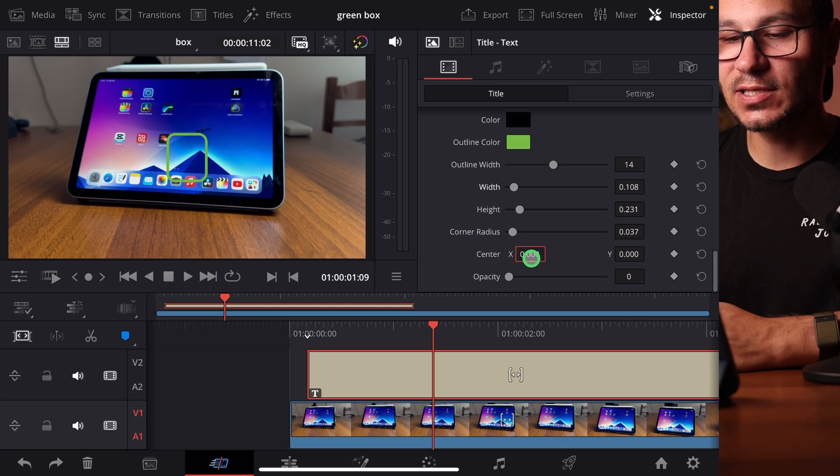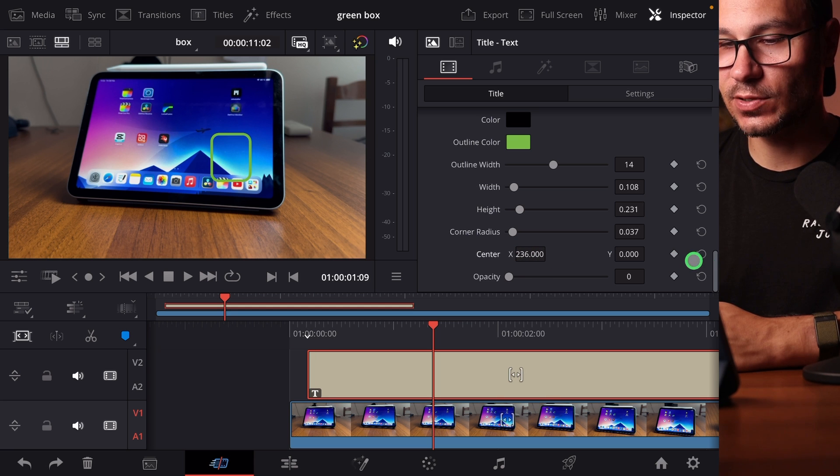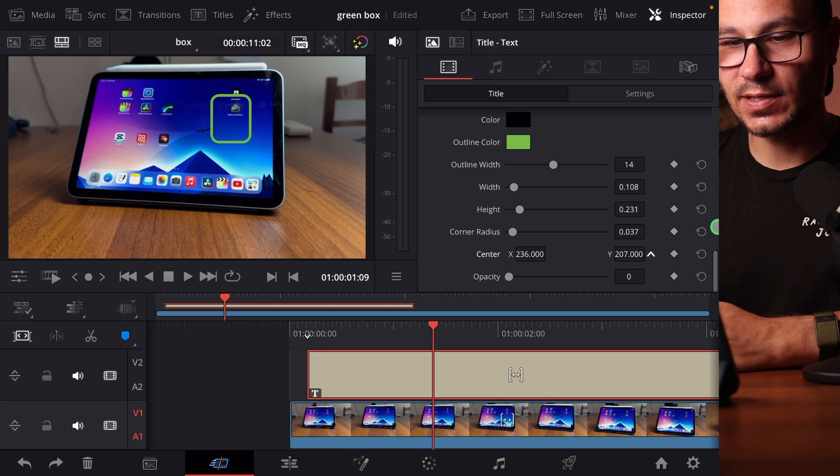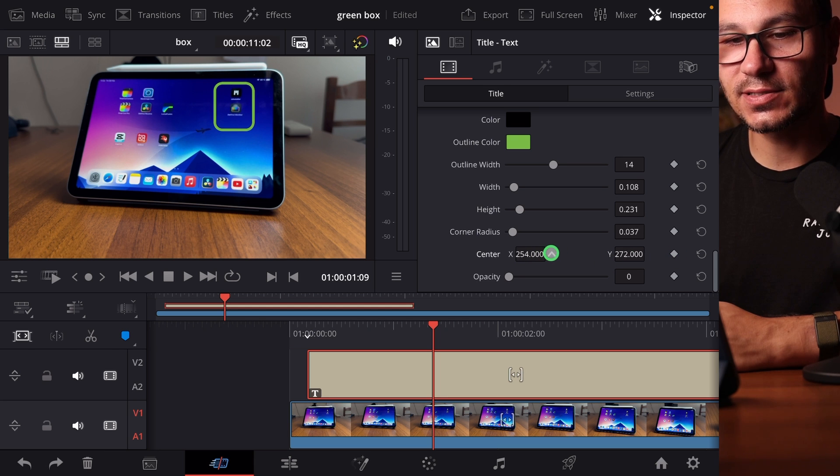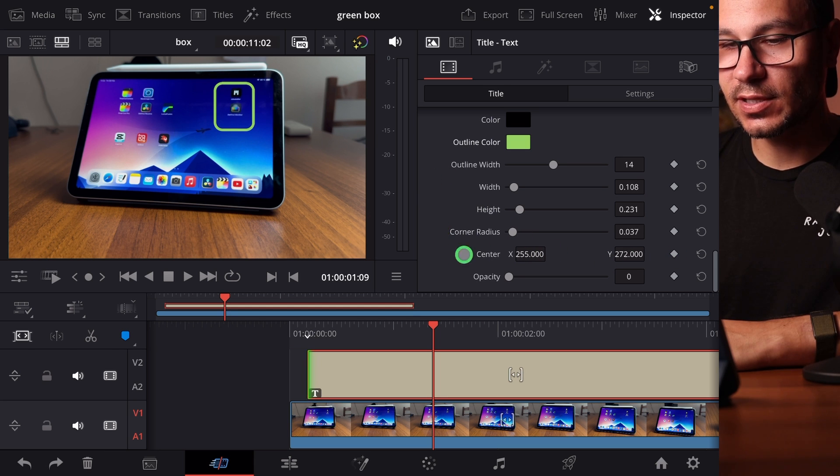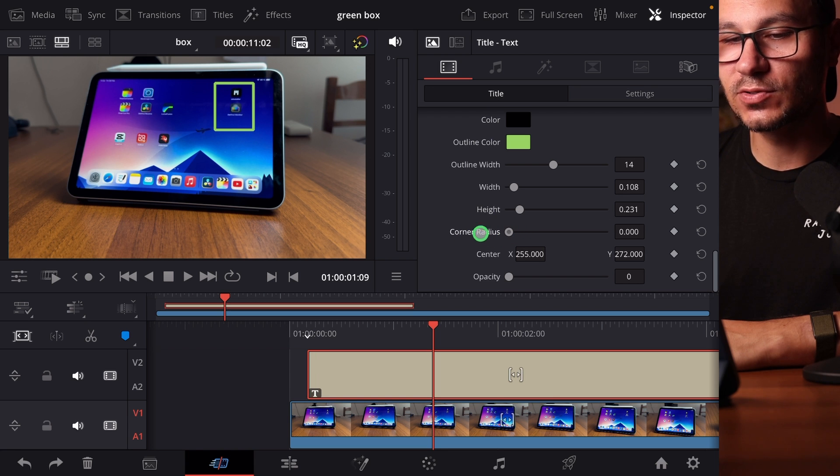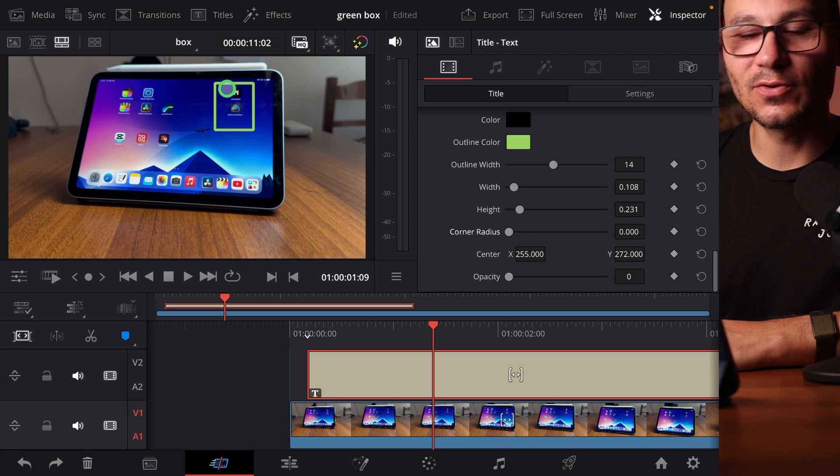Then you have the X and Y values where you can change this one around on your screen. So let's say I want to mark this around here where these two icons are. And if you don't want to see any of the corners, then you can come up here to corner radius. If you swipe it all the way to the left, you have an exact rectangle.